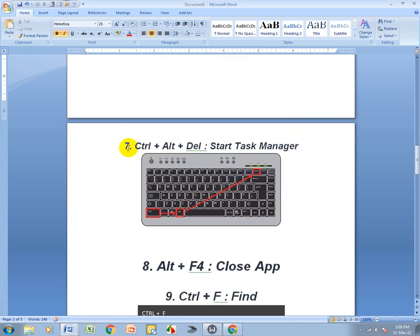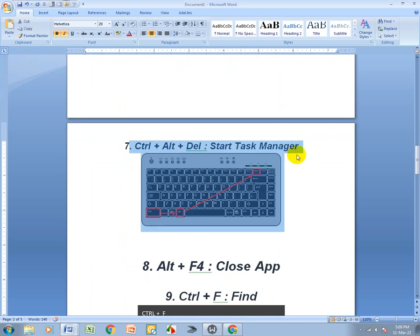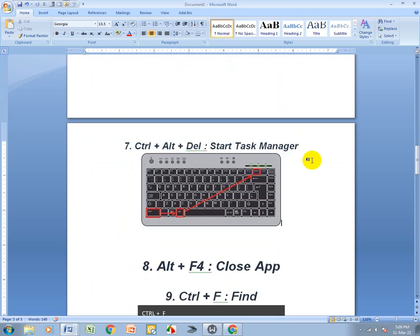Ctrl+Alt+Del means open Task Manager. Press Ctrl+Alt+Del to bring up the Task Manager.